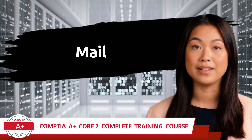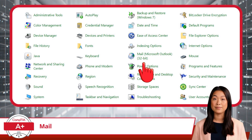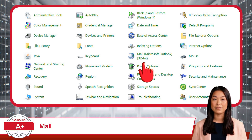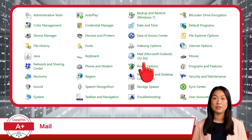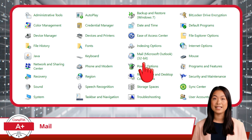Let's dive into our next essential utility in the Control Panel: Mail. This tool is particularly useful for those managing email accounts, profiles, and data files in Microsoft Outlook. Whether you're a professional juggling multiple email accounts or an individual who wants to keep their emails organized, the Mail Utility is your go-to solution.